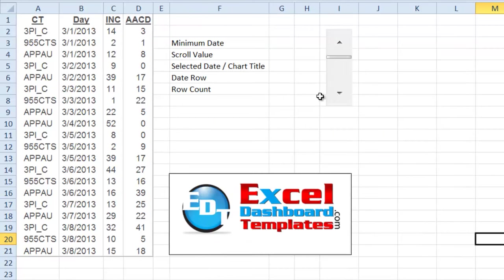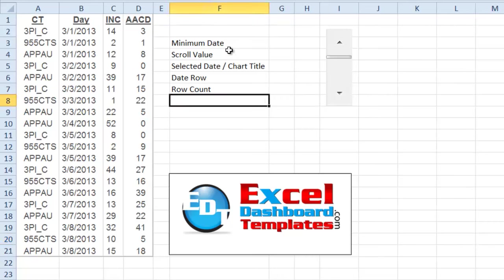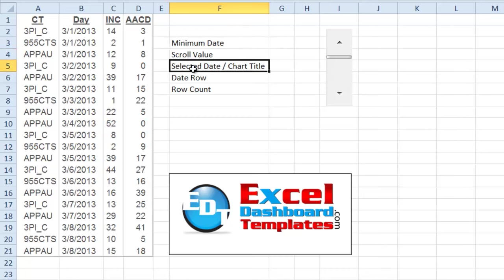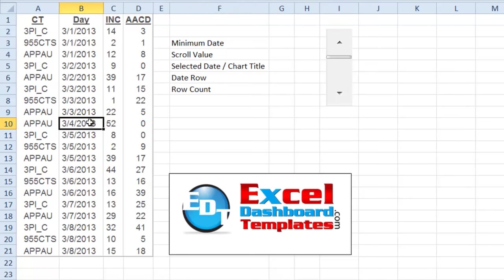If you haven't seen part one on how to add a scroll bar into your chart, go check that out — there's a link in the show notes. Now, the first thing we want to do to create our chart is find the minimum date. We need the minimum date because we're going to increment it by the scroll value to find the selected date, and we'll also put that as our chart title. Then we need to find where that selected date row is to start our OFFSET formula.